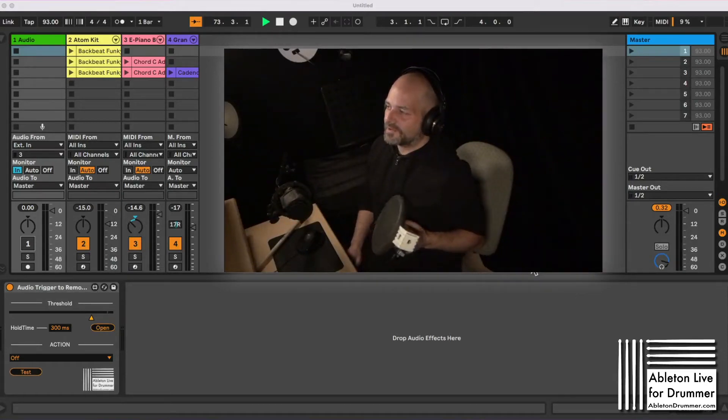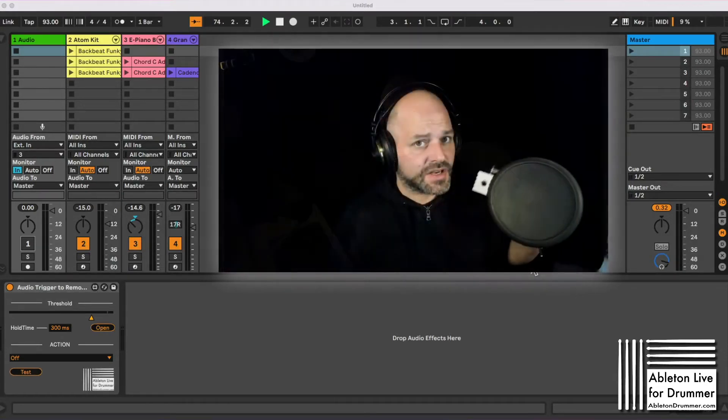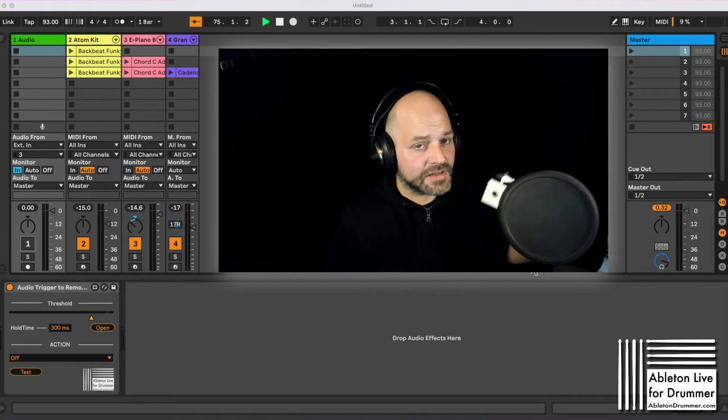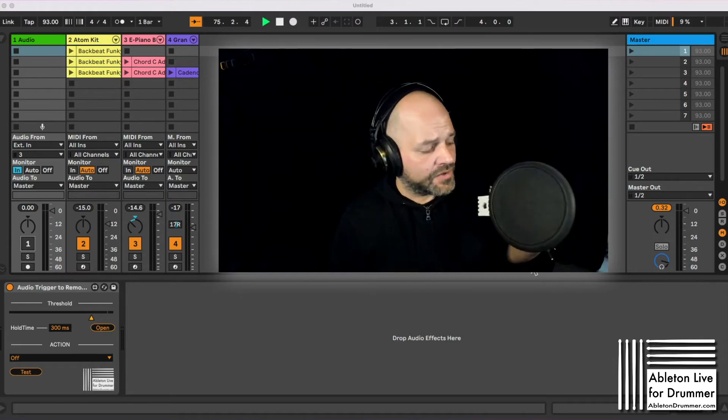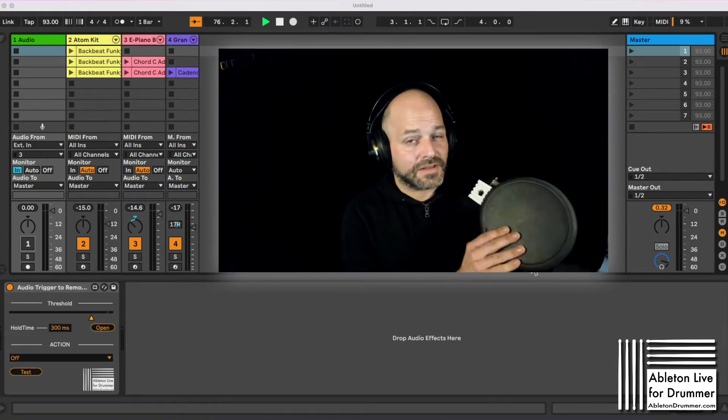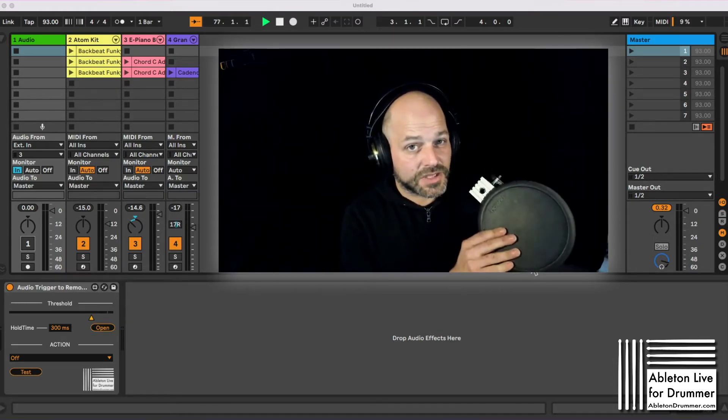Hi, I'm Tobi from AbletonDrummer.com. I want to show you how you can control Ableton Live via an electronic drum pad plugged into your sound card.